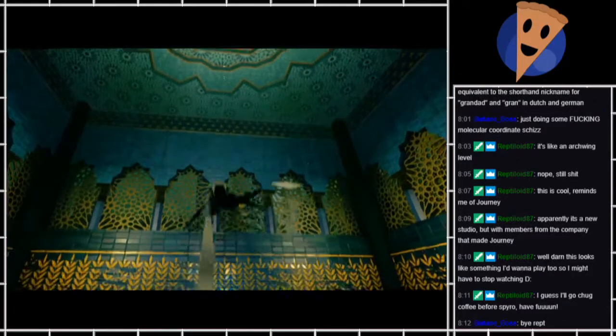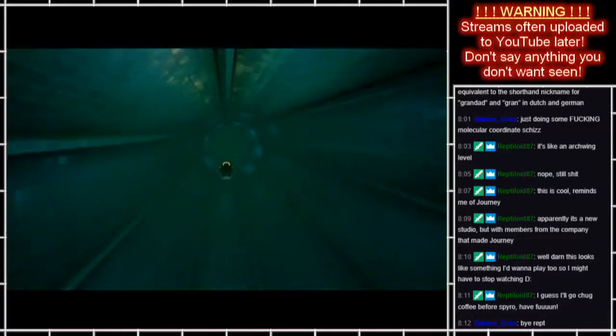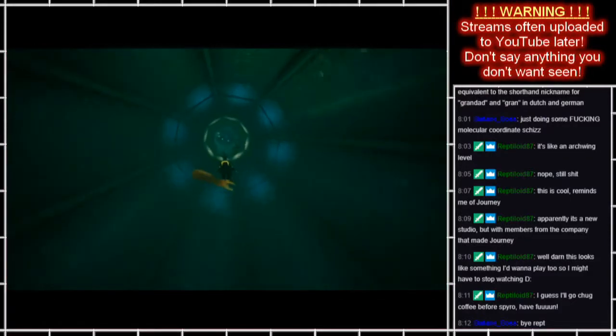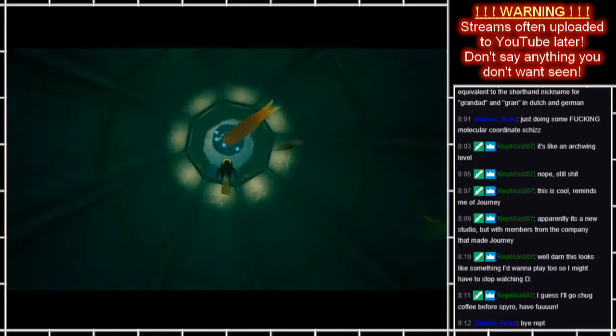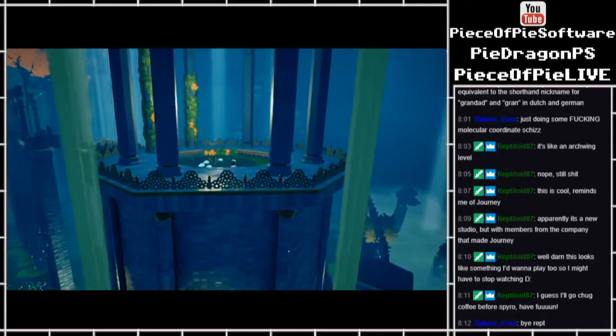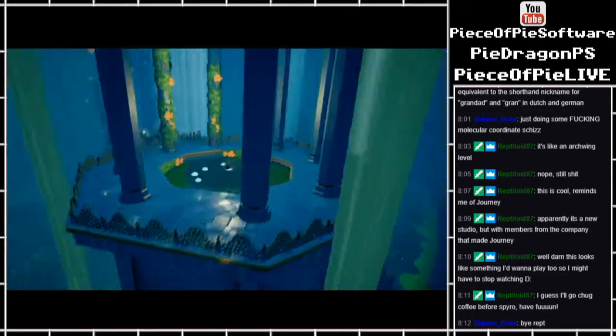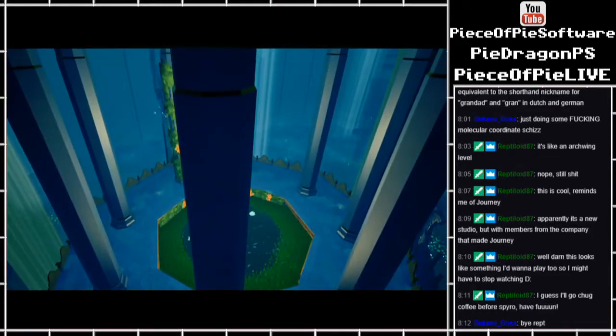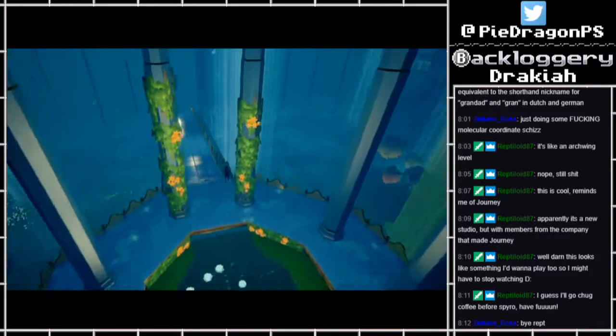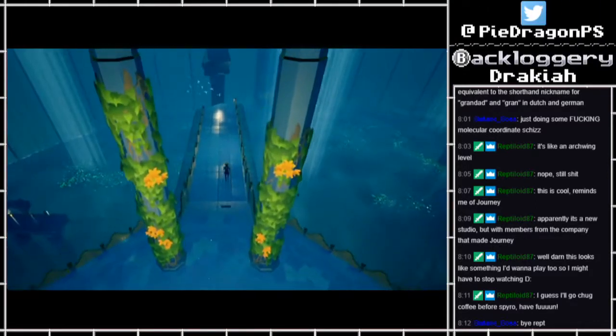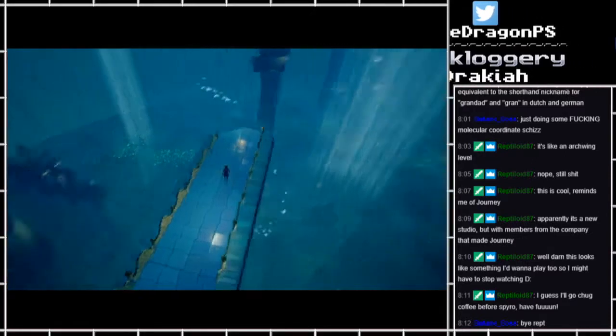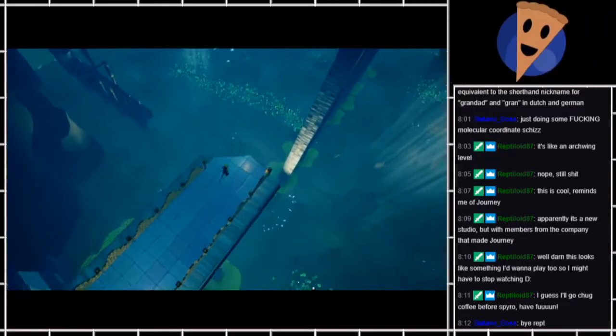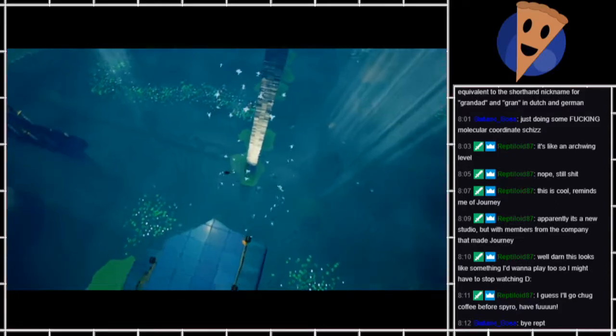That is a very Tomb Raider door locking mechanism. Fill a fountain and a door magically opens. Whoa! Nice pillar.